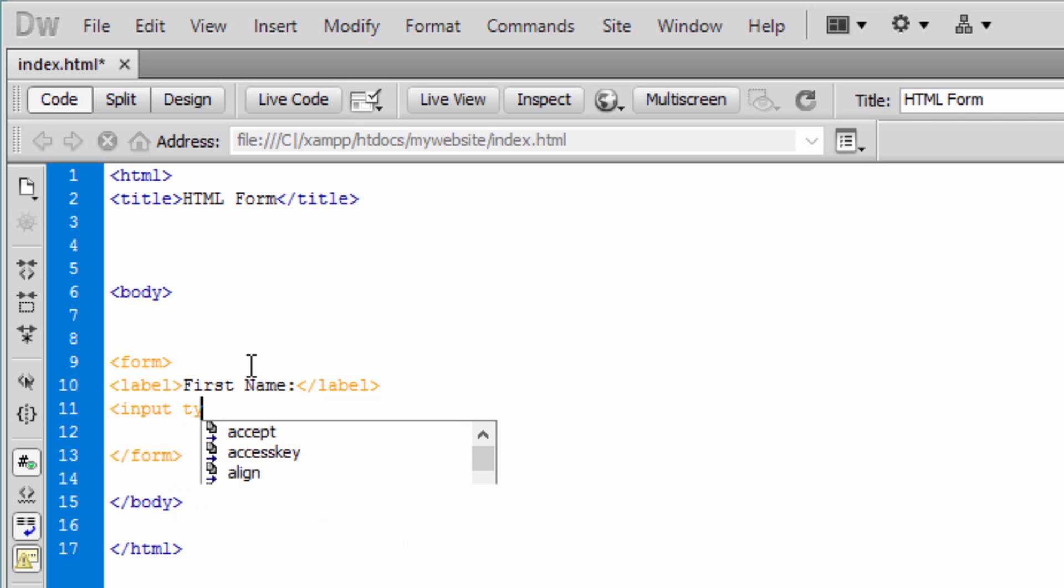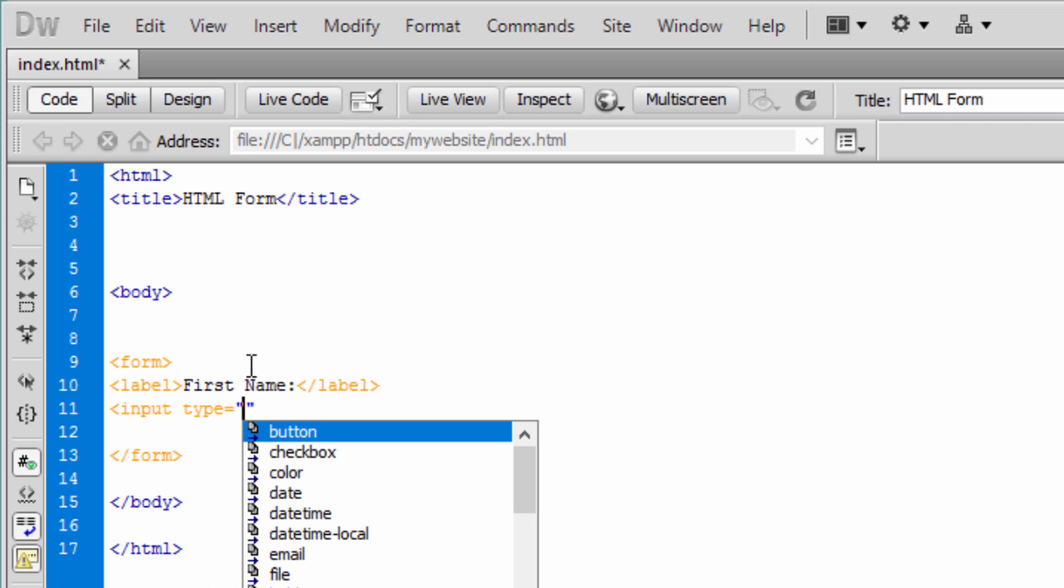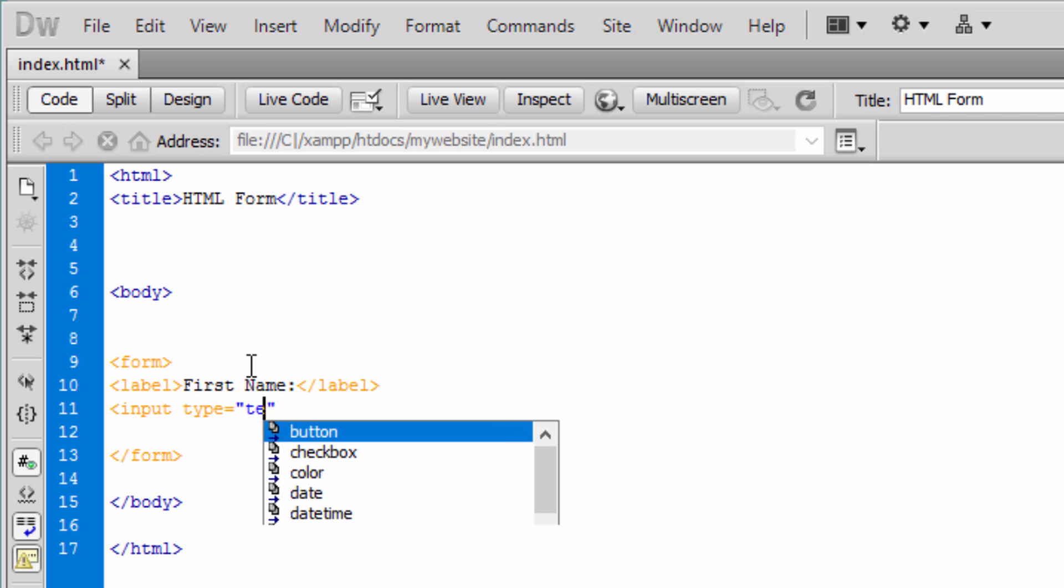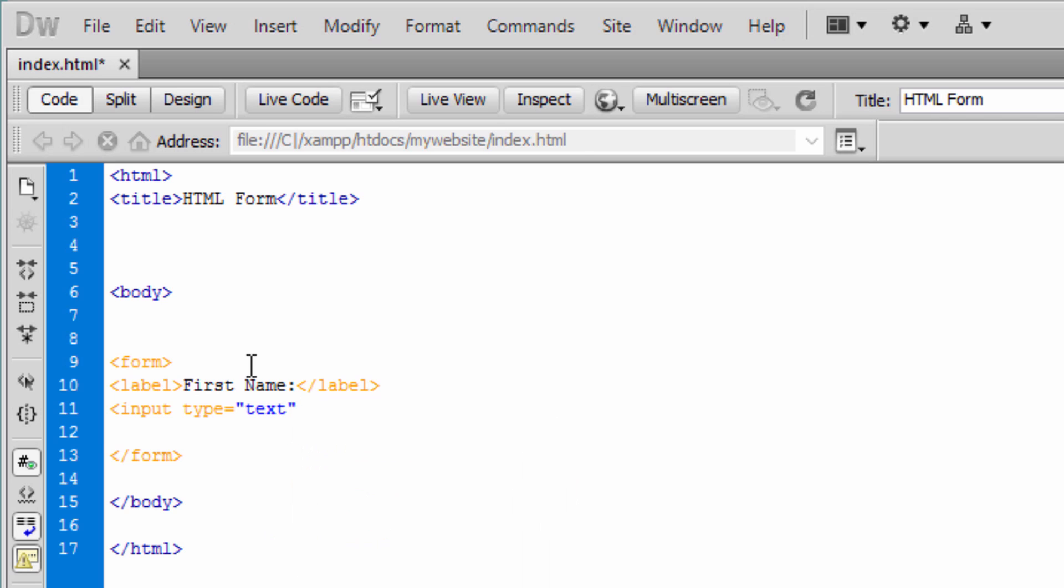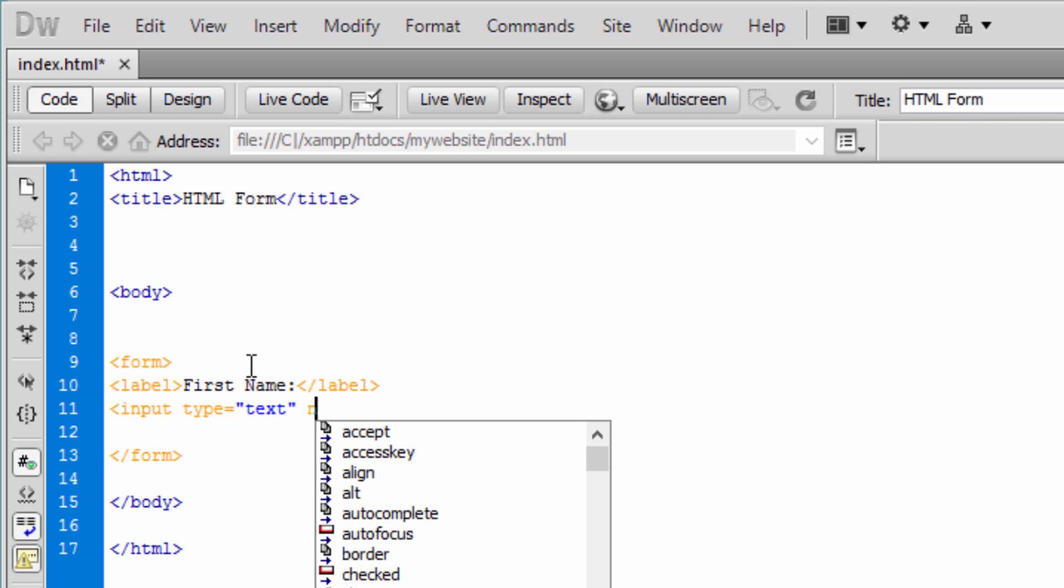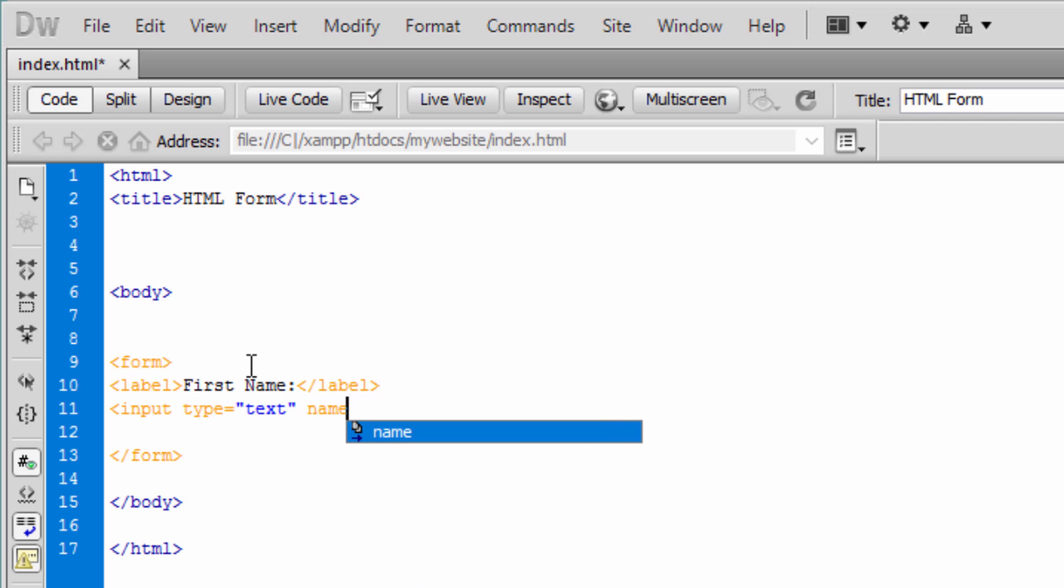Input field is a type. We need to specify the type. Let's say text - it's a type of text we want to receive in this input field. Let's give it a name, let's say first name. We give the name so that when we receive the data, we know what we receive.